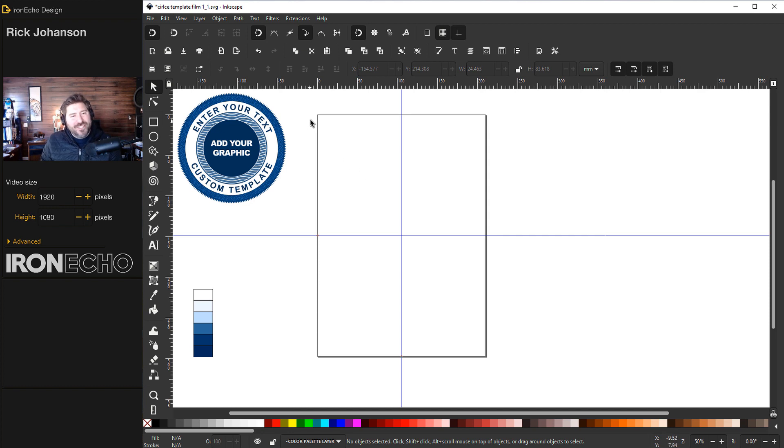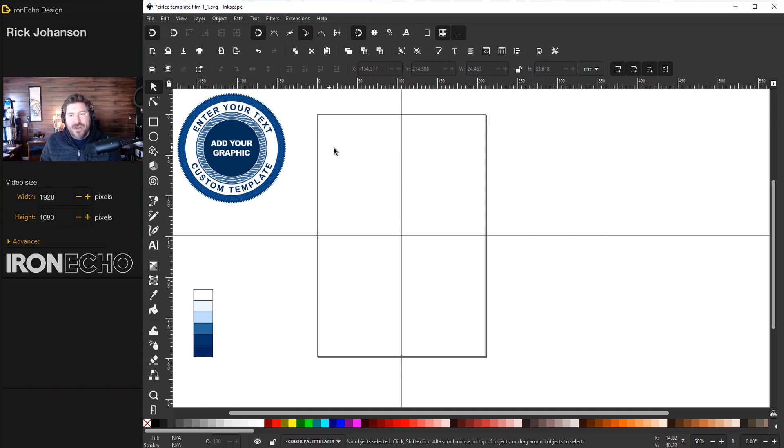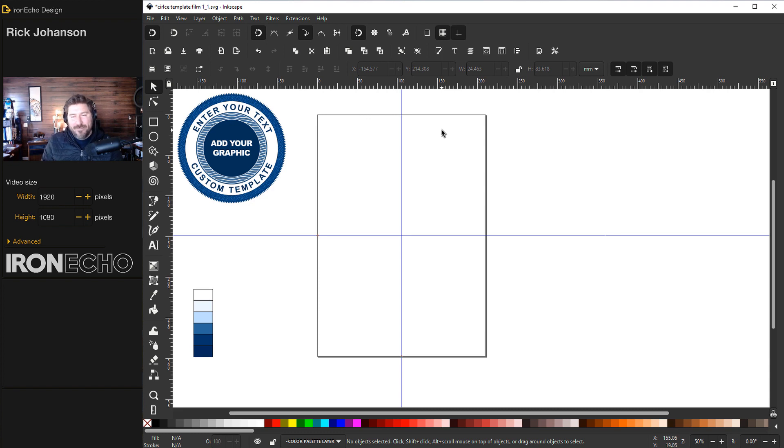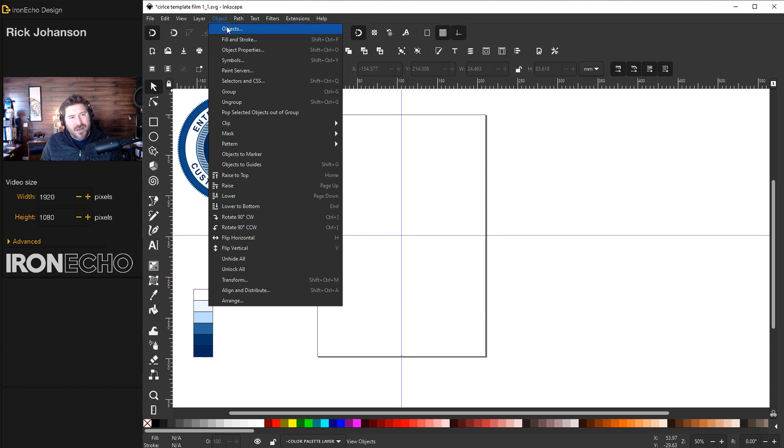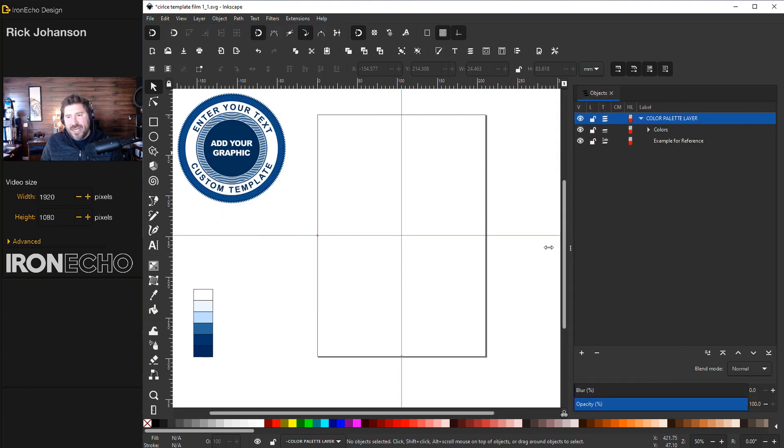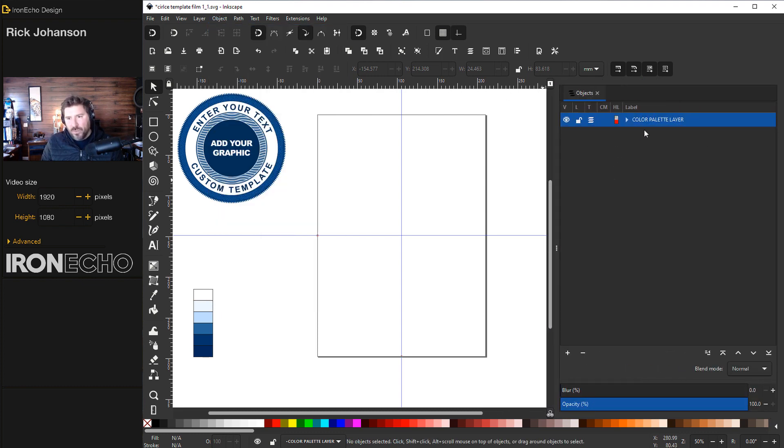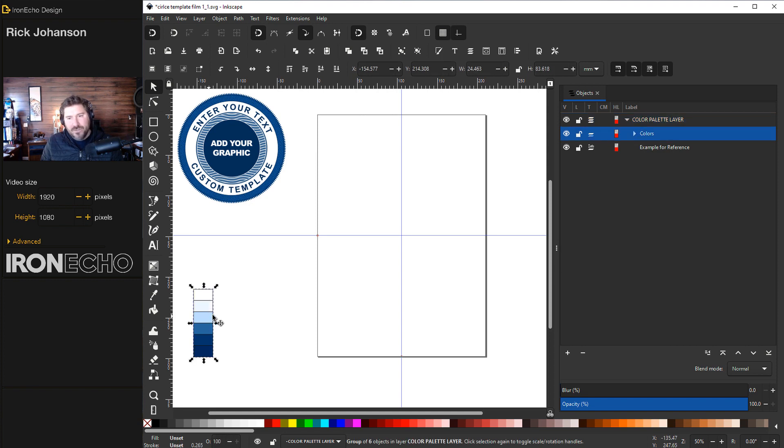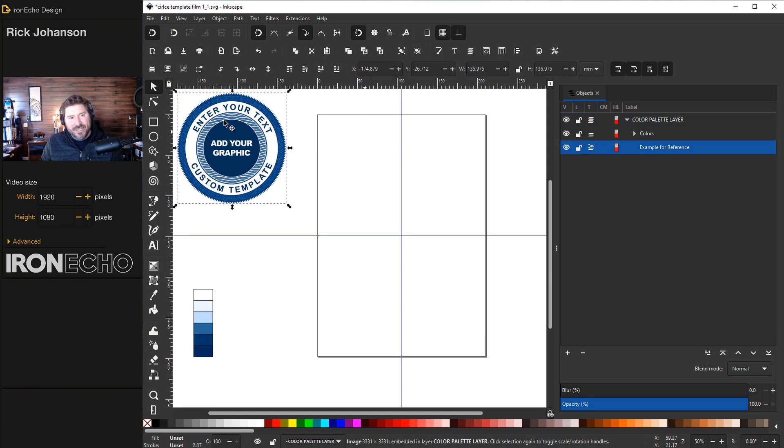We're going to build this thing from the outside in and it's time to now introduce layers. There's some chatter on Twitter about the Inkscape developers making improvements to the Objects tab and Layers tab and combining them, which I think will be awesome. For now, this is how I use it. Go to Object, Objects, and you'll get a sidebar menu. What I did before is I called this layer we're working on the Color Palette Layer. If I hit the Delta, you can see it has the colors and it has the example for the reference.